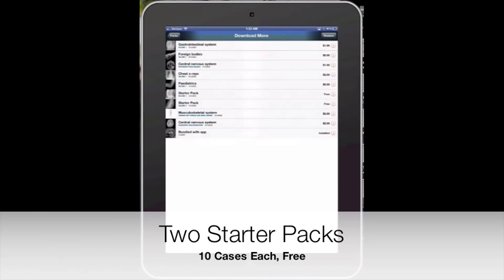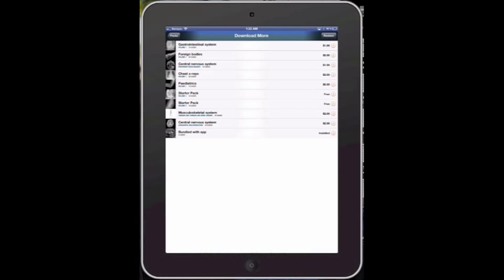And as you look through there, there is two starter packs, each with 10 different cases. And those are both free.